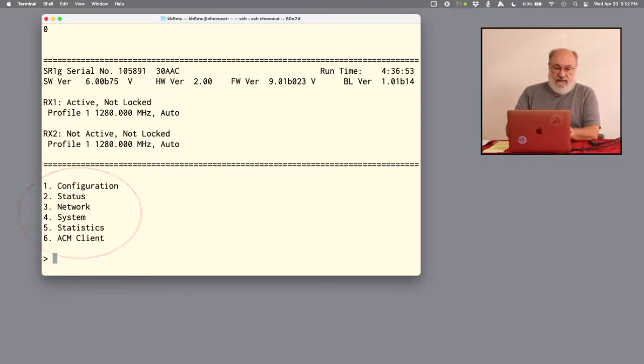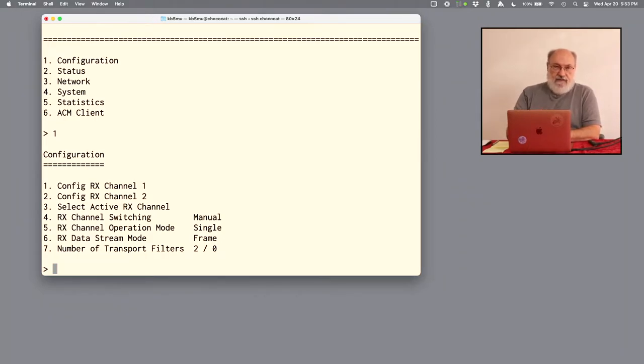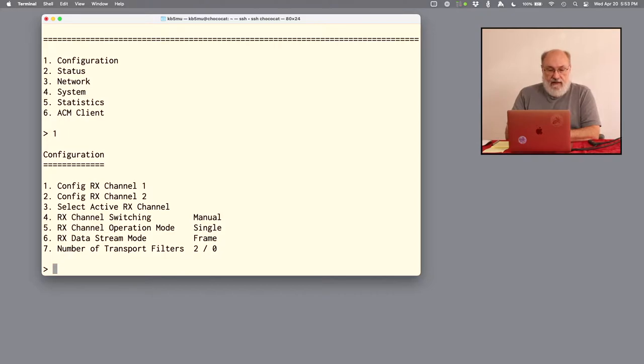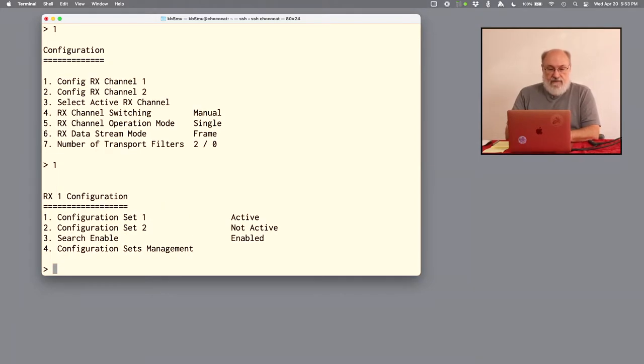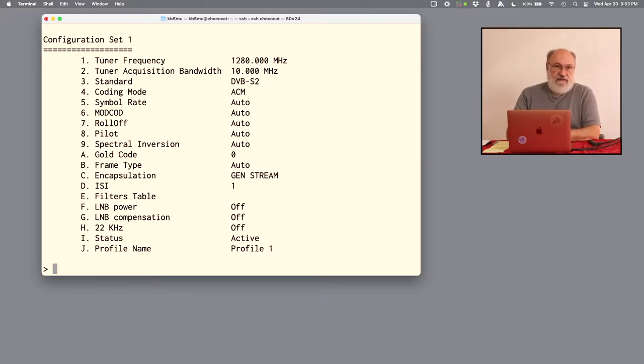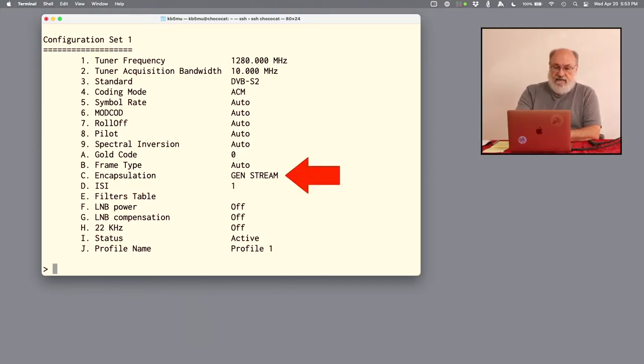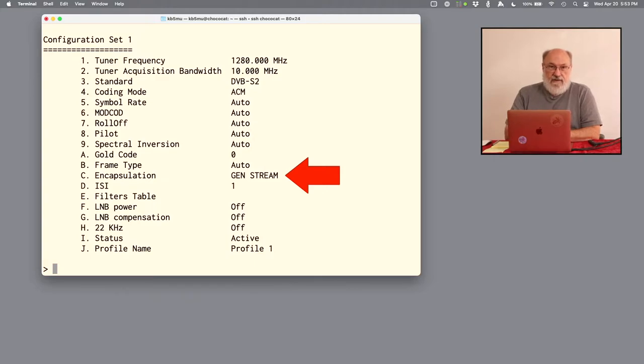And then a menu, 1 to 6. If we look in these menus, all you have to do is type a number. So 1 gets me into the configuration menu. There's a couple of different channels of configuration. Again, we're going to use just channel 1, which has this configuration set for 1280 megahertz, which is just an arbitrary number, but it's in the ham band, and DVBS2. And notice down here near the middle, there's generic stream encapsulations turned on.